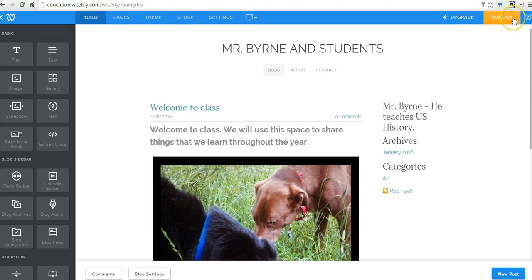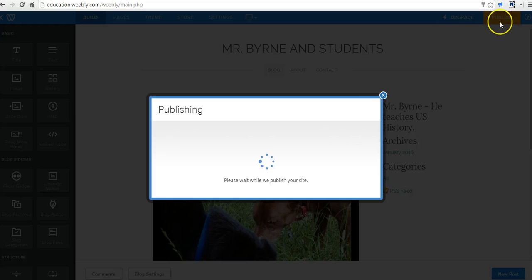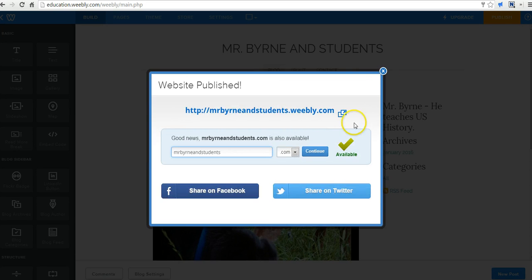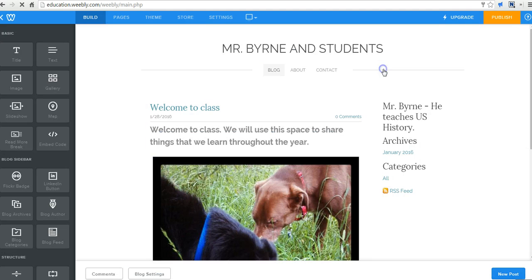Of course, after you make any change, hit the publish button to make sure that you publish your changes. And we'll go back here.